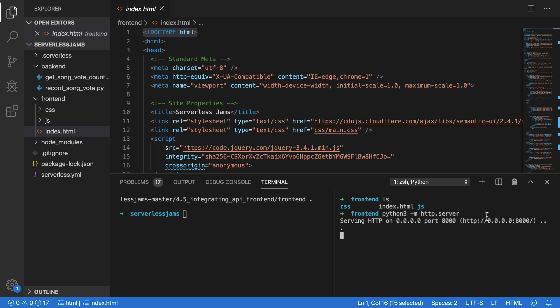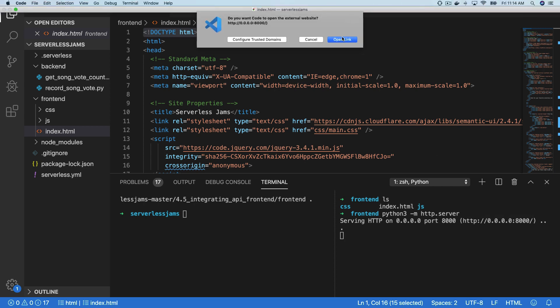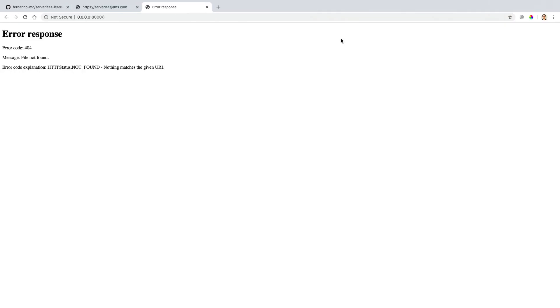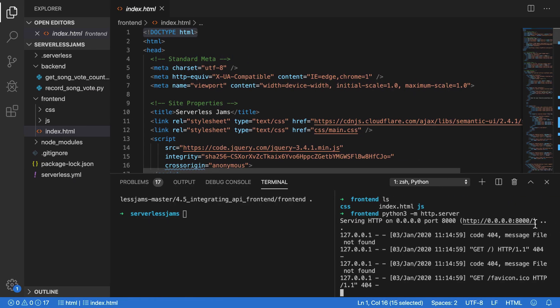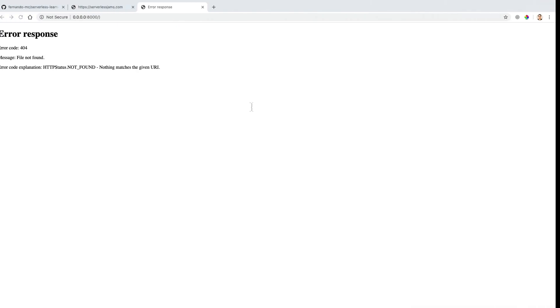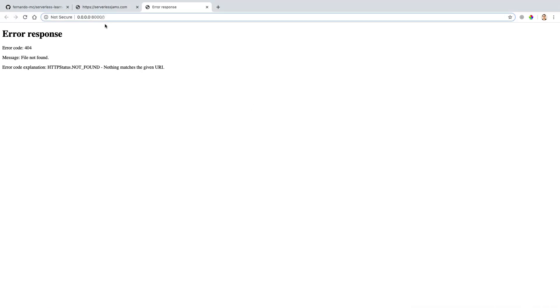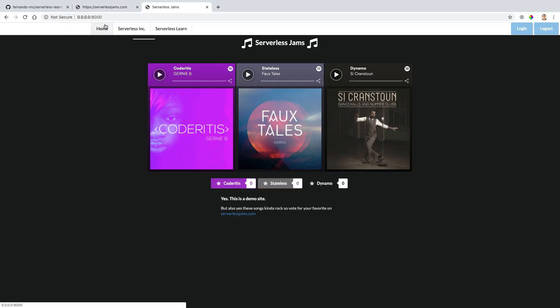Currently, it should be serving on localhost or 0.0.0.0 colon 8000. And let's go over there and open that up. It looks like currently the link was a little bit confused inside of my editor. That's because it also copied this parenthesis here, so I need to fix that and click again. And now we have my serverless jam site running locally. This is really just designed to be a pretty simple basic example of what we could do with a front-end application that might allow us to vote on different songs.